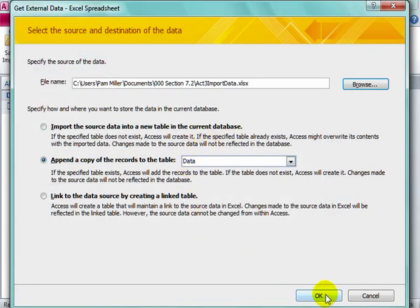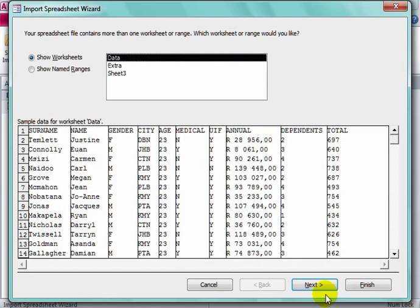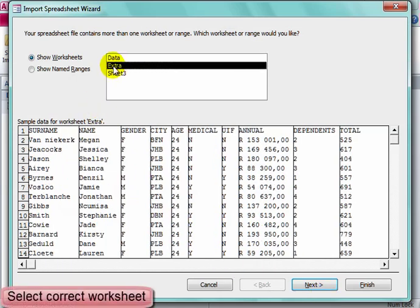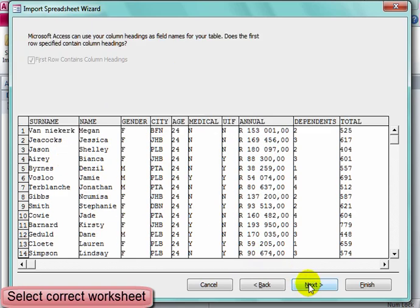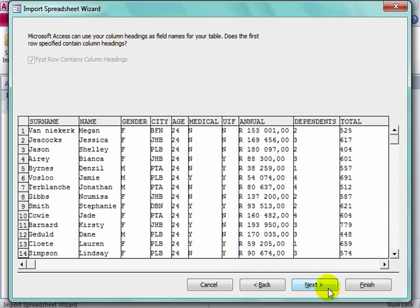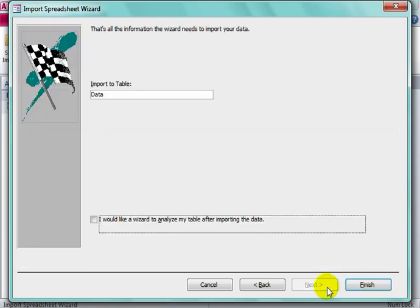Yes, okay. I want it from Extra. That's correct. Next.